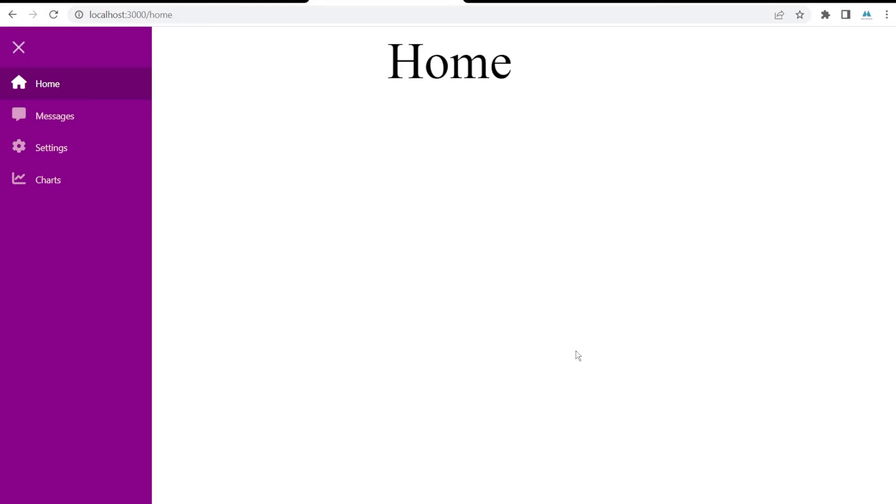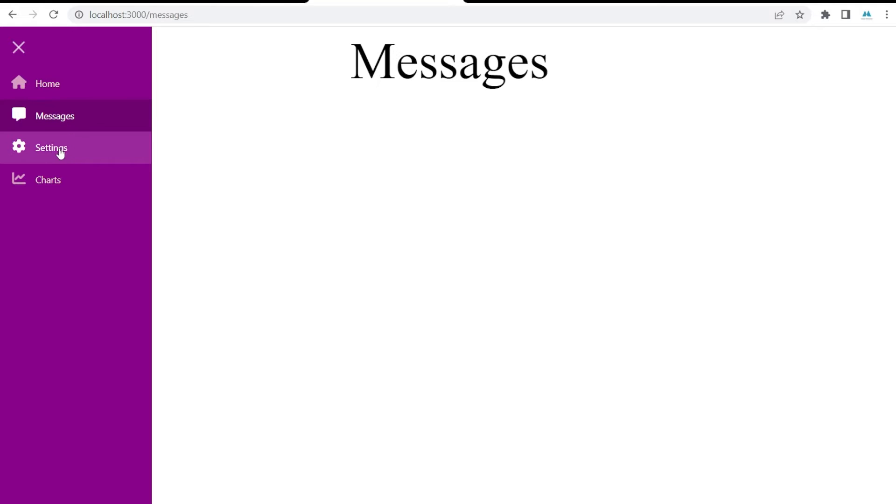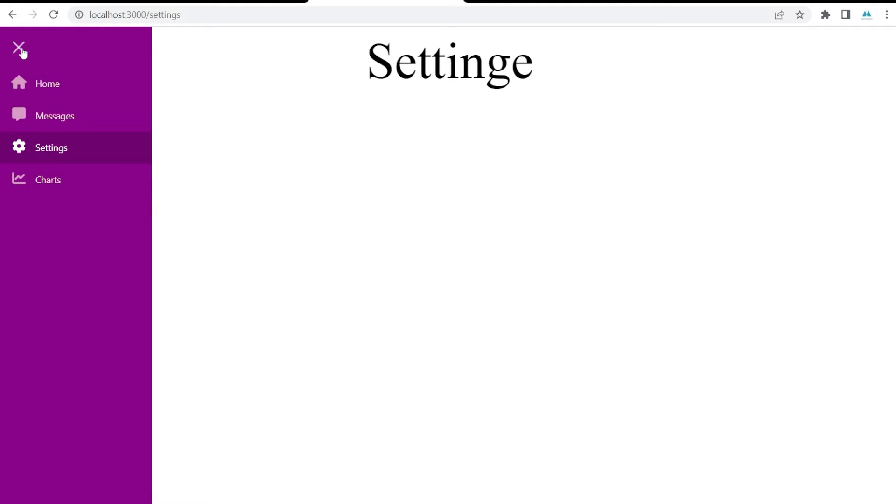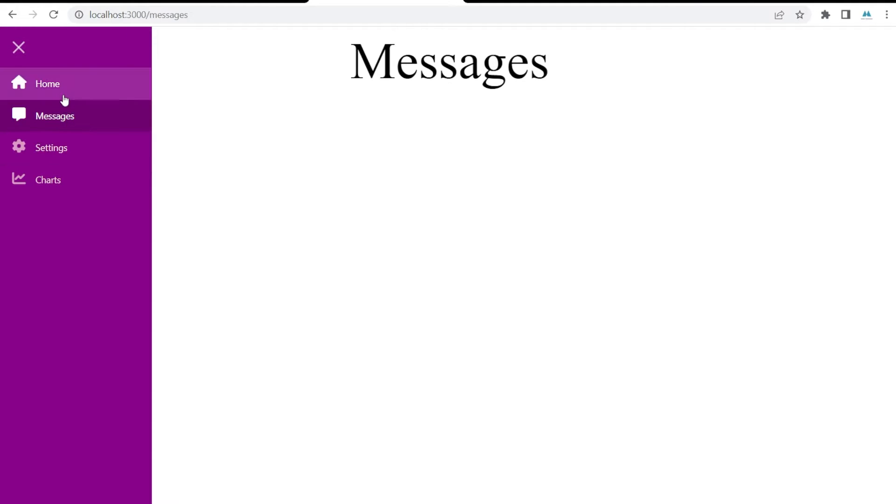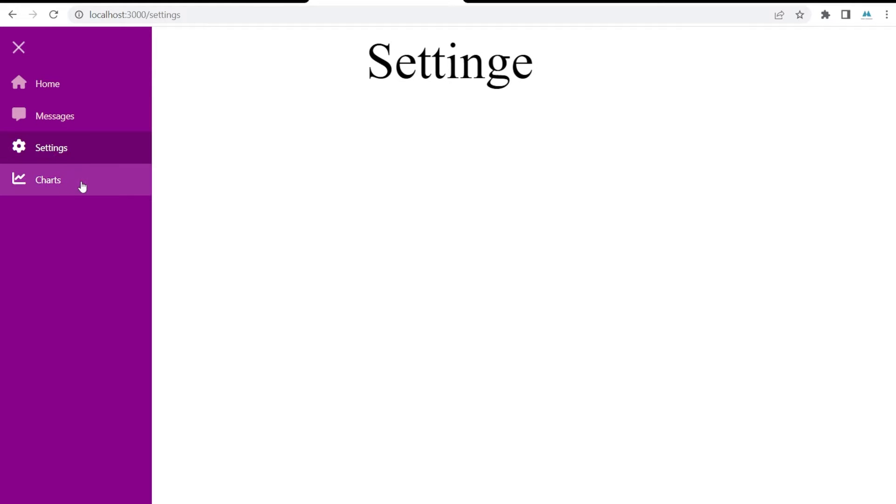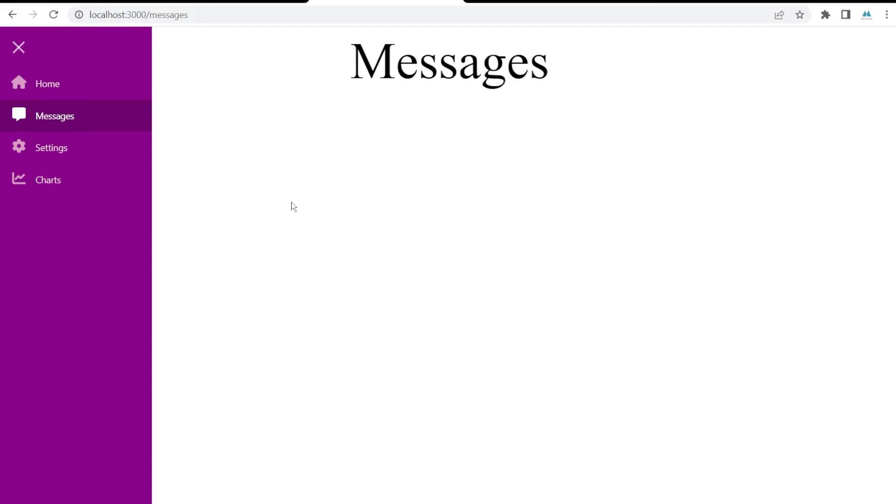Hey guys, in this video I'm going to show you how you can build a React sidebar navigation menu like this one. As you can see, it's expandable, I can access my items, and I can also have some sub-items in my menu. So let's start building something like this. If you haven't subscribed to my channel yet, consider subscribing.